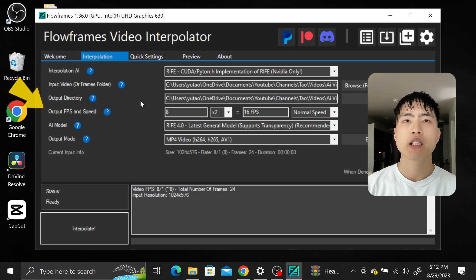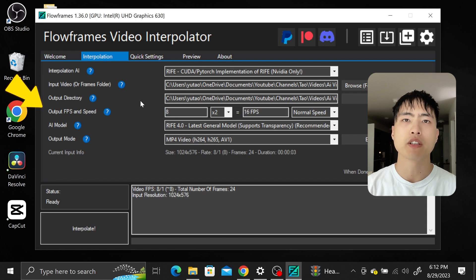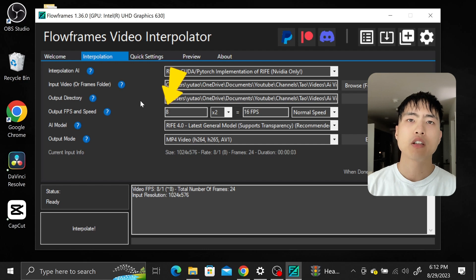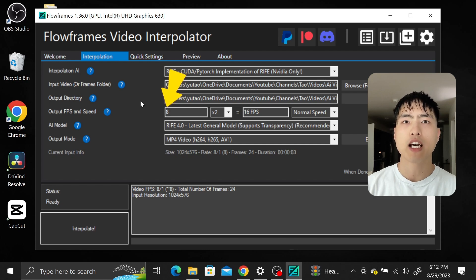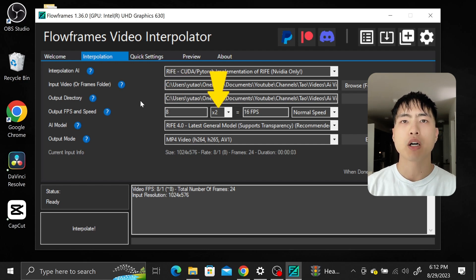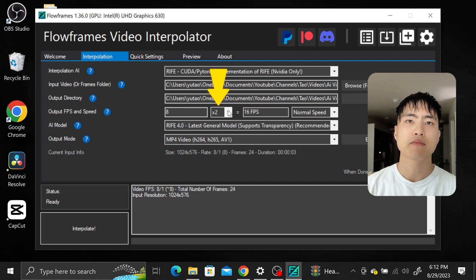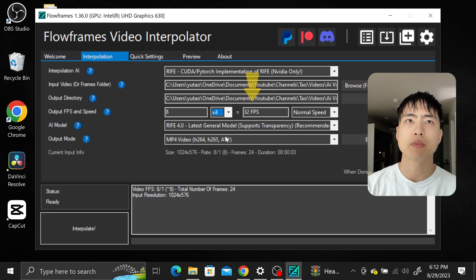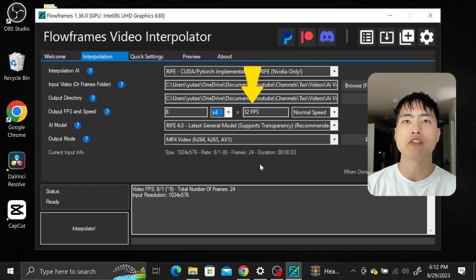The output FPS determines how much your video will be upsampled. In the first box is the original video's FPS. My video was generated using Pika Labs so it has 8 frames per second. In the second box is the frame rate multiplier. I'll set this to 4. 4 times 8 is 32 so that'll be the final frame rate of my interpolated video.